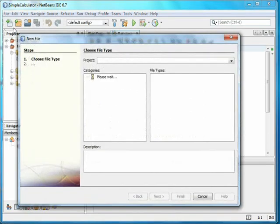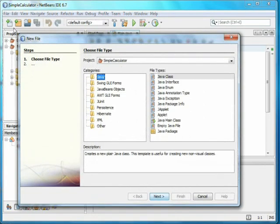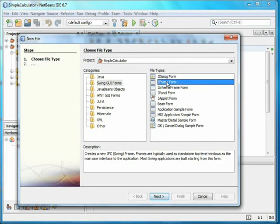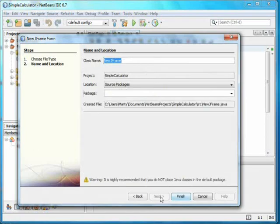I'll need a separate class for the GUI, so I add a new file to the project and select Swing GUI Forms and JFrame Form. Swing is a newer framework for GUIs than AWT, and I think it is much better designed. For the class name, I'll pick Calculator Form and press Finish.